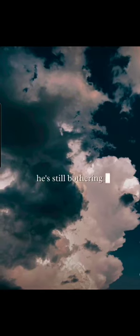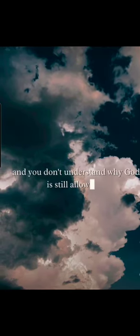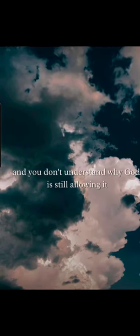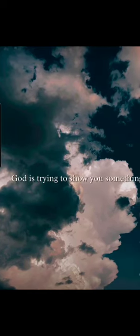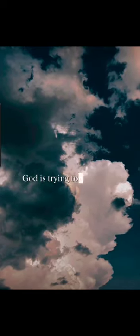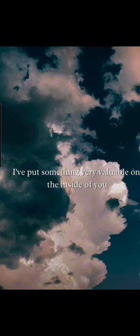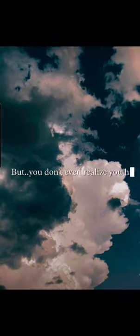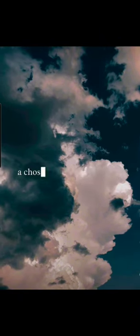He's still bothering you and you don't understand why God is still allowing it. You don't even understand God is trying to show you something. God is trying to show you, look, I've put something very valuable on the inside of you, but you don't even realize you have it.